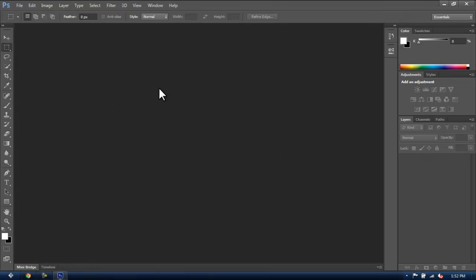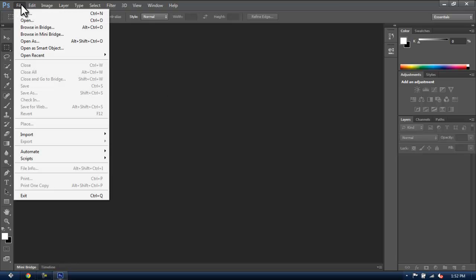Now that you know the Photoshop interface, layers, and image formats, let's get started with the Cover Magazine project.